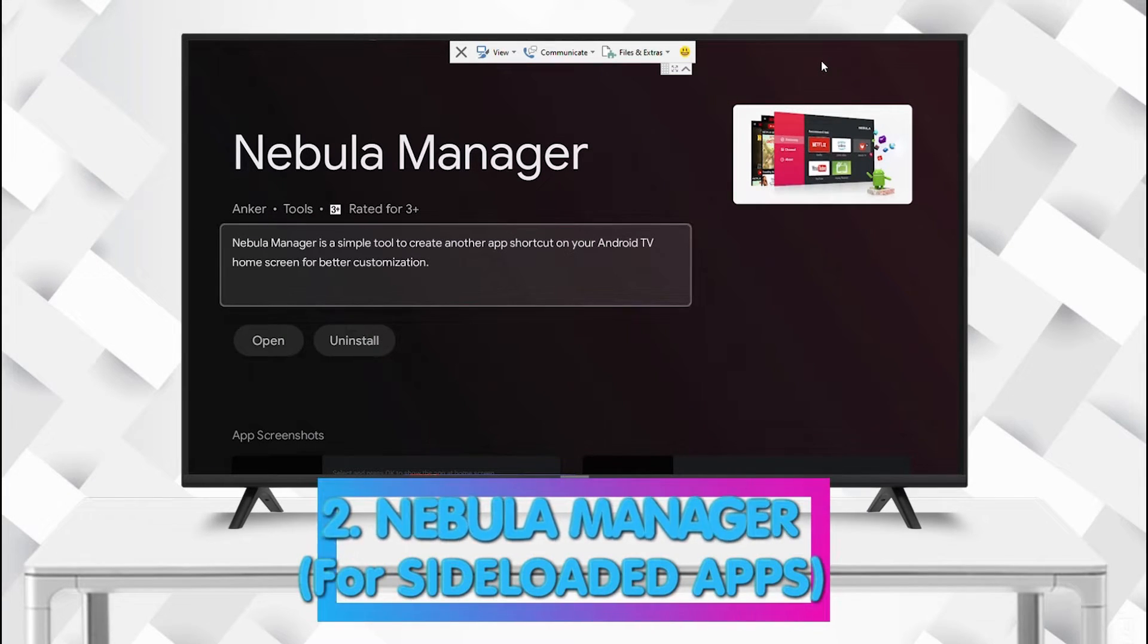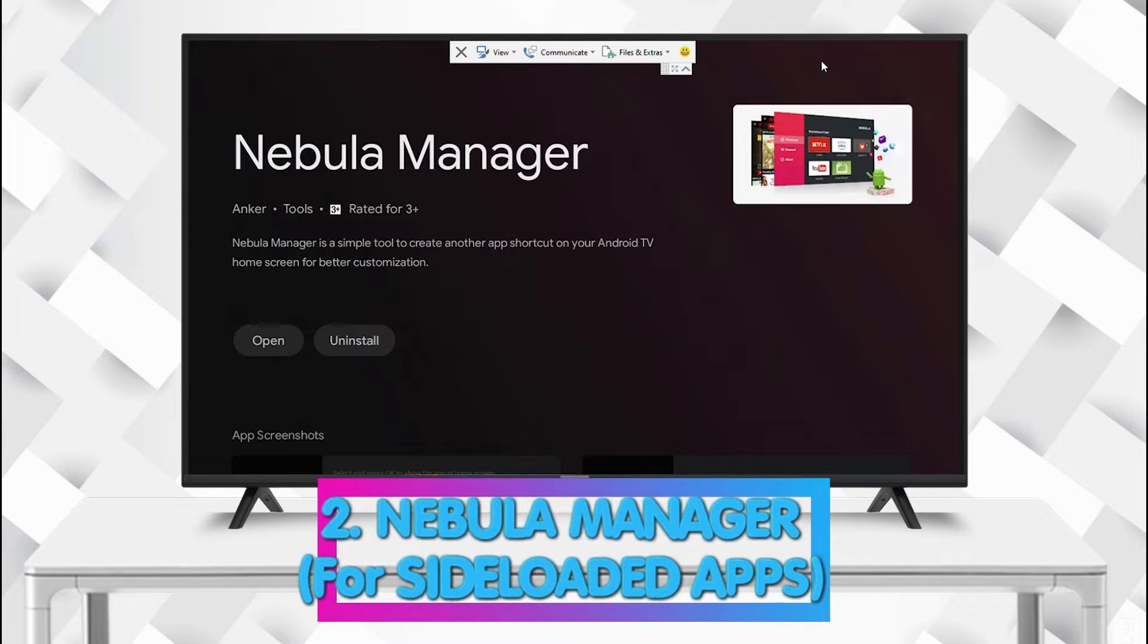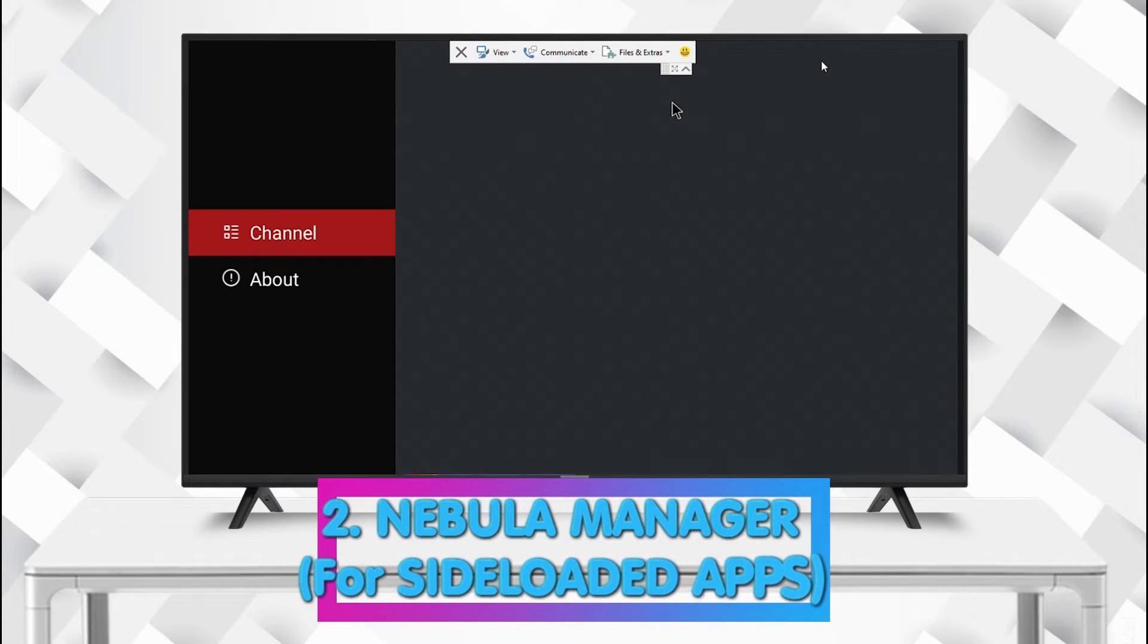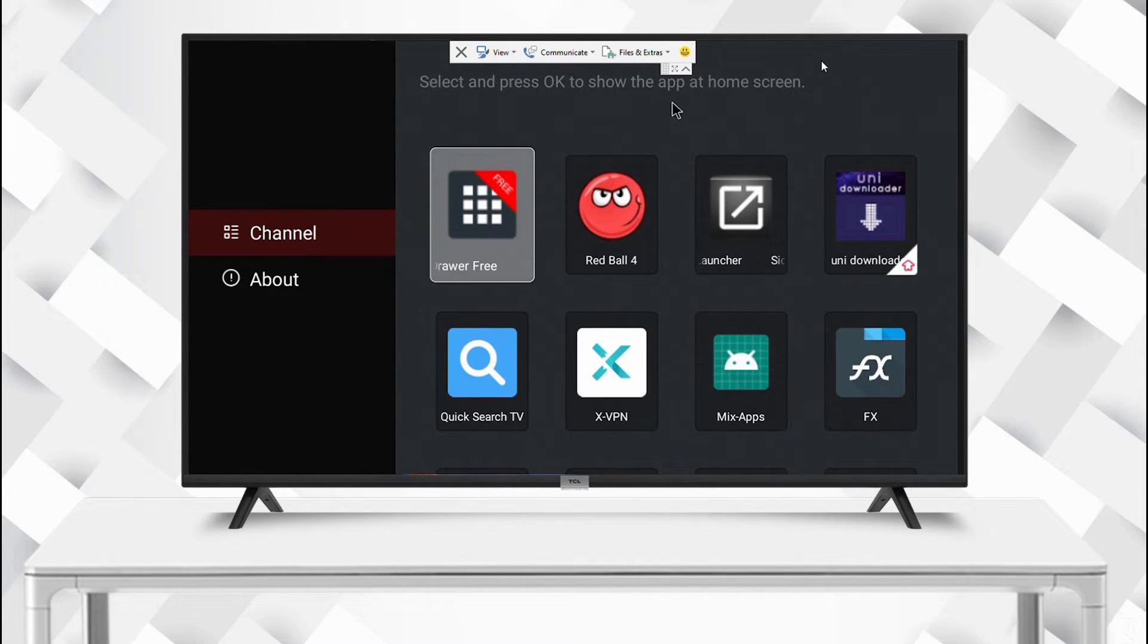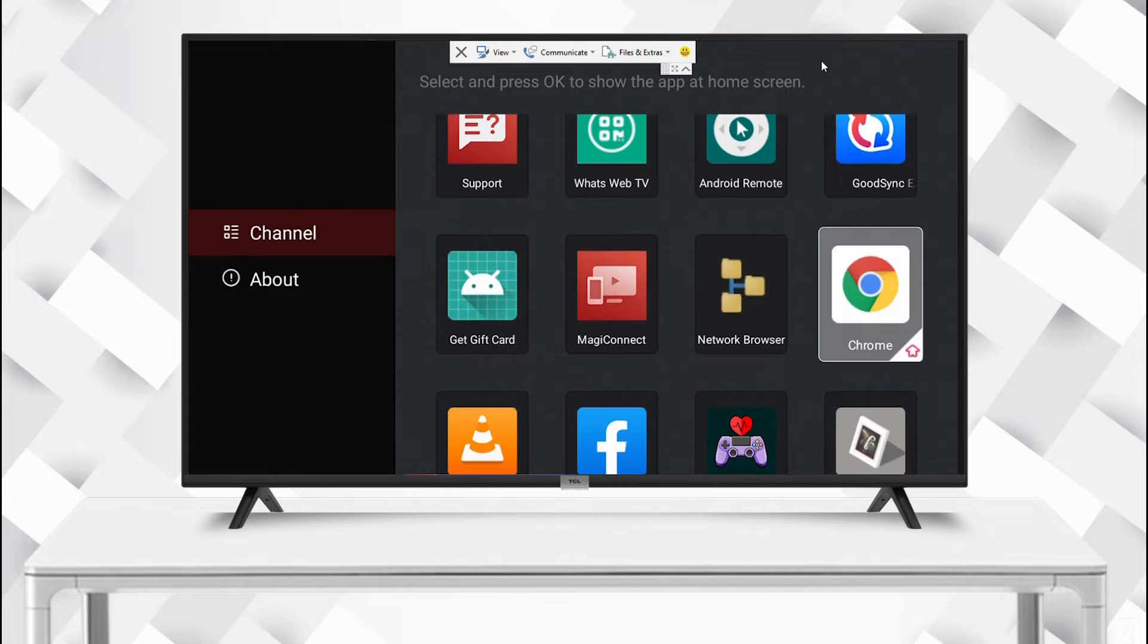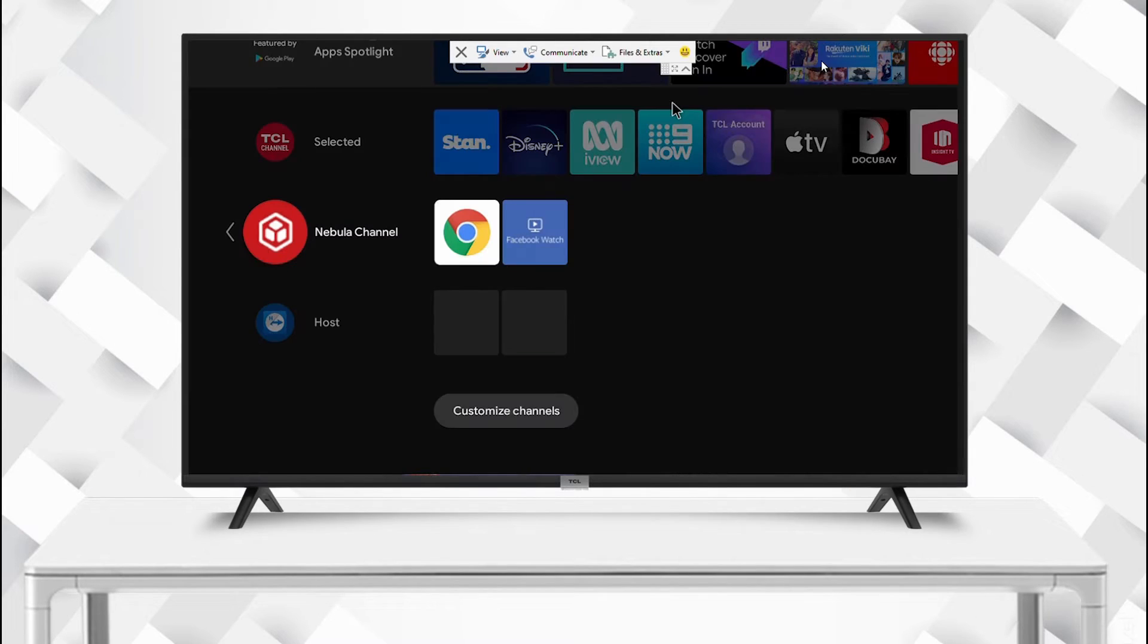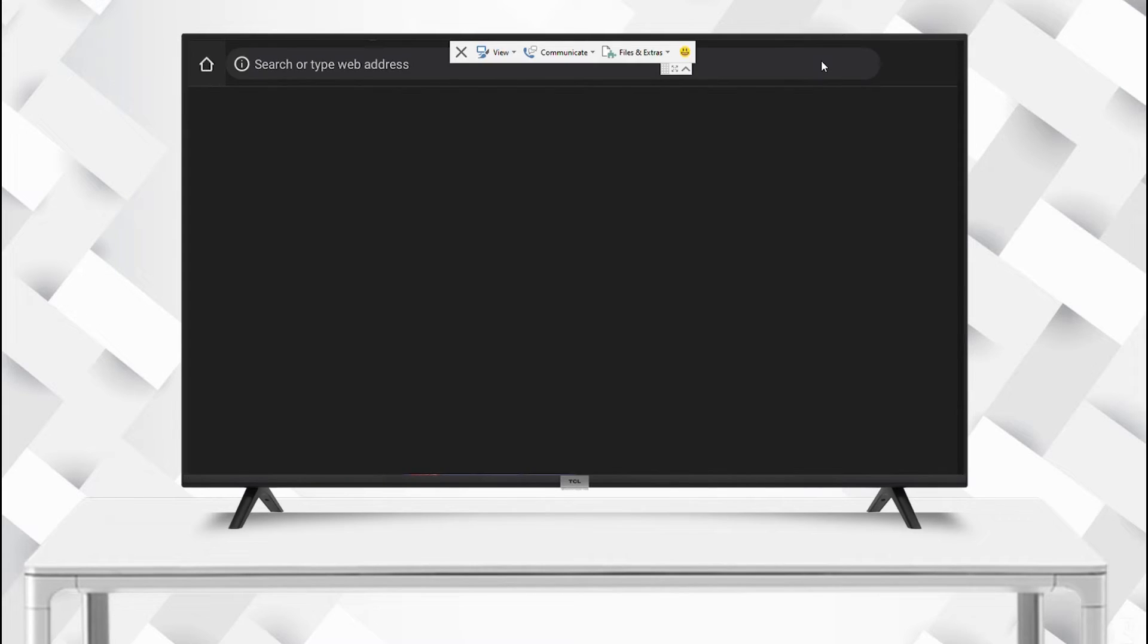Coming in number two is Nebula Manager. This is a very handy tool. It allows you to access sideloaded apps from your Android TV launcher. As you can see here, we can now access Chrome and other downloaded APKs that are not even supported on TCL Android TV.